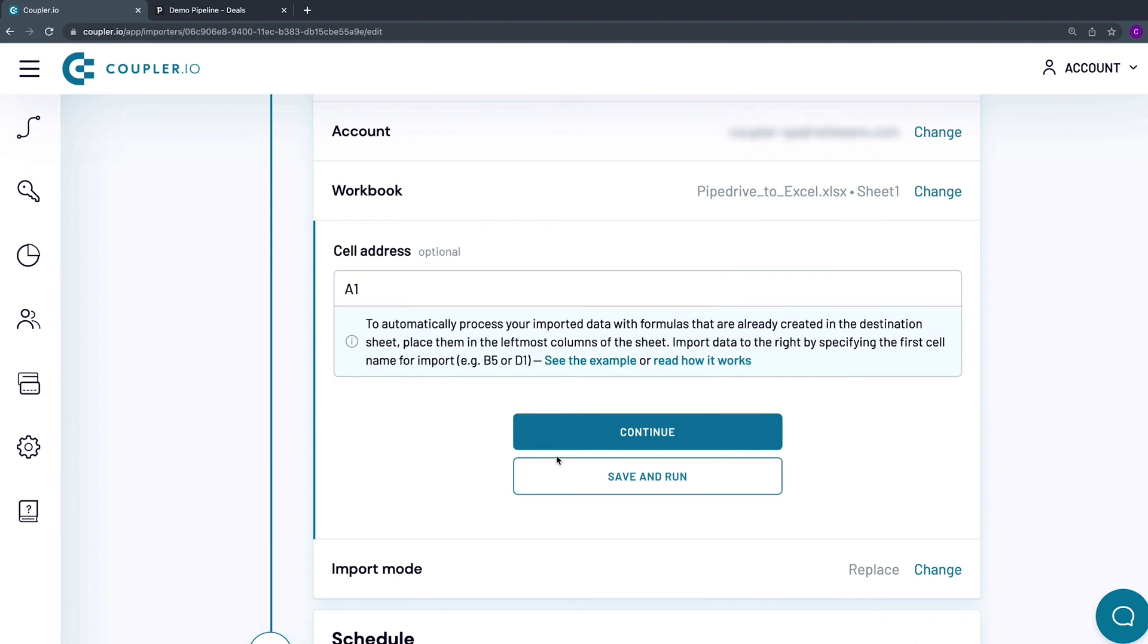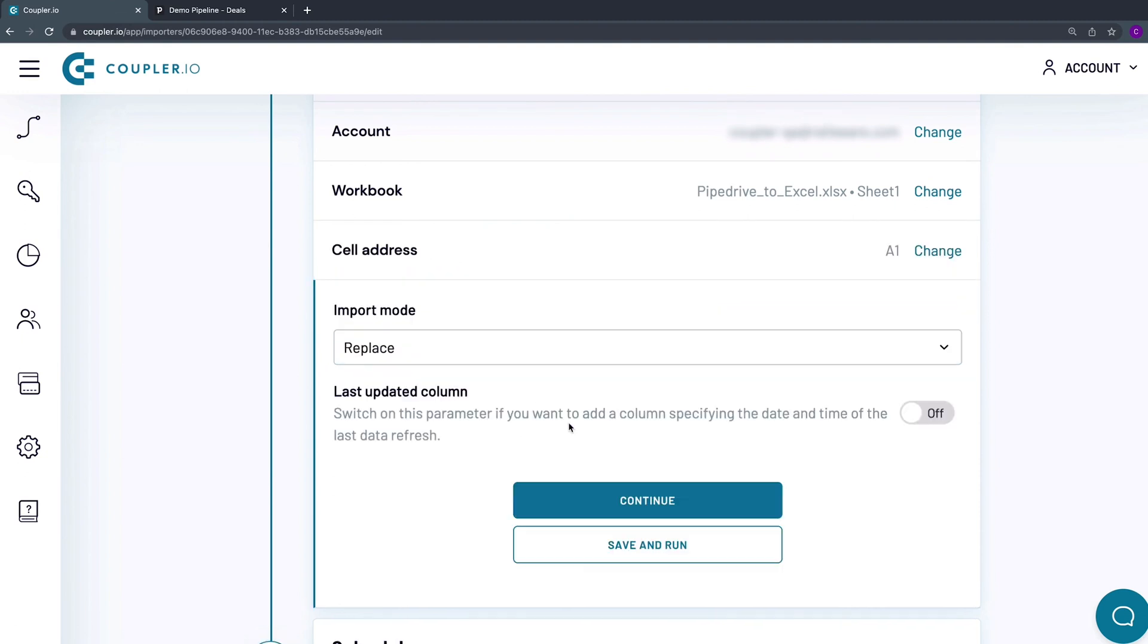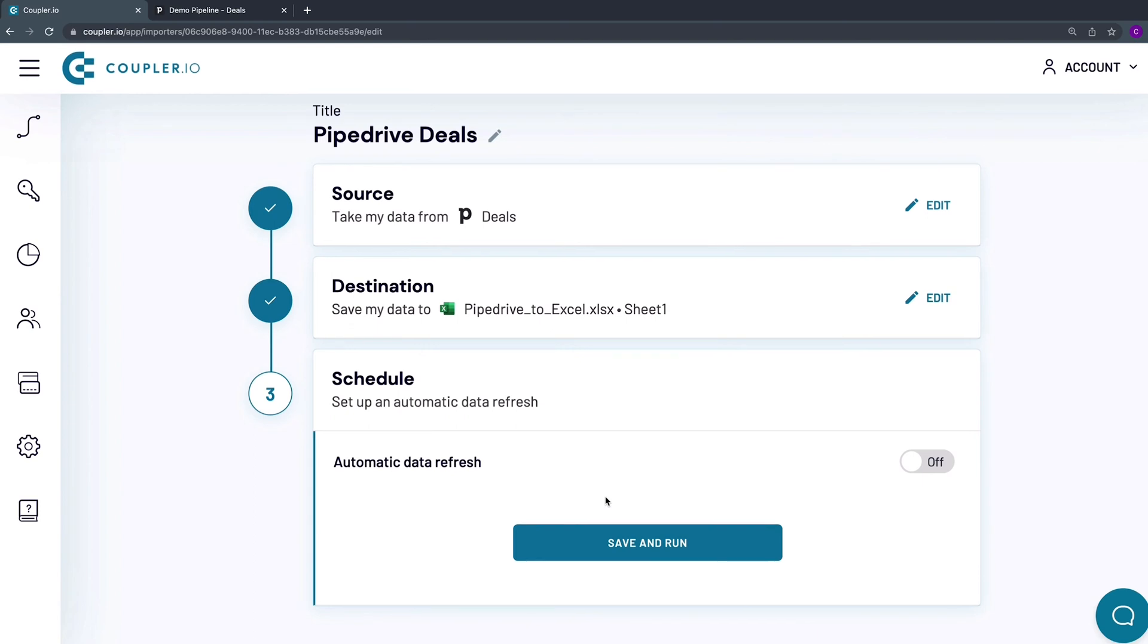These are the default settings which I'm not going to change, so I'll just skip these parameters by clicking Continue.